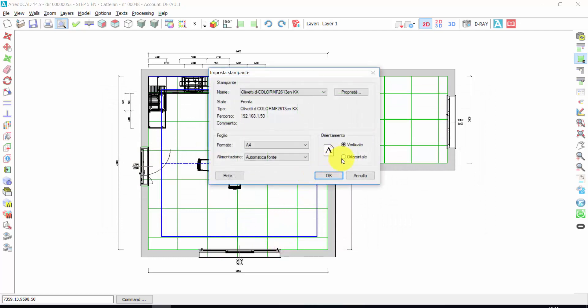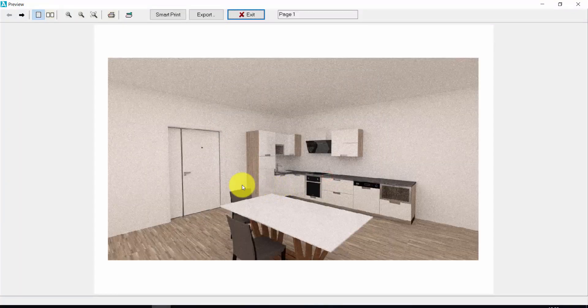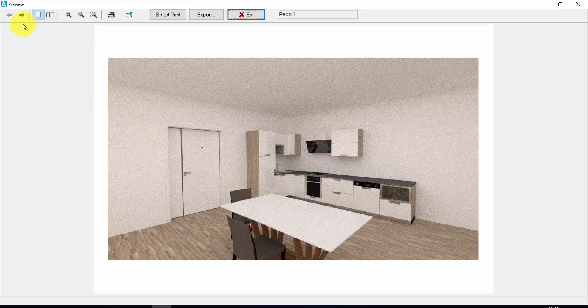From here, I can choose the orientation of my prints. Horizontal. So, this is the render.